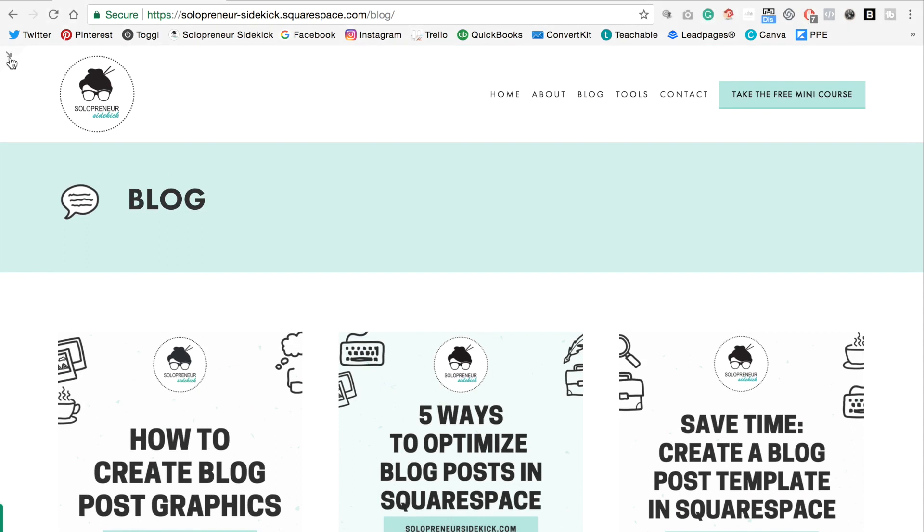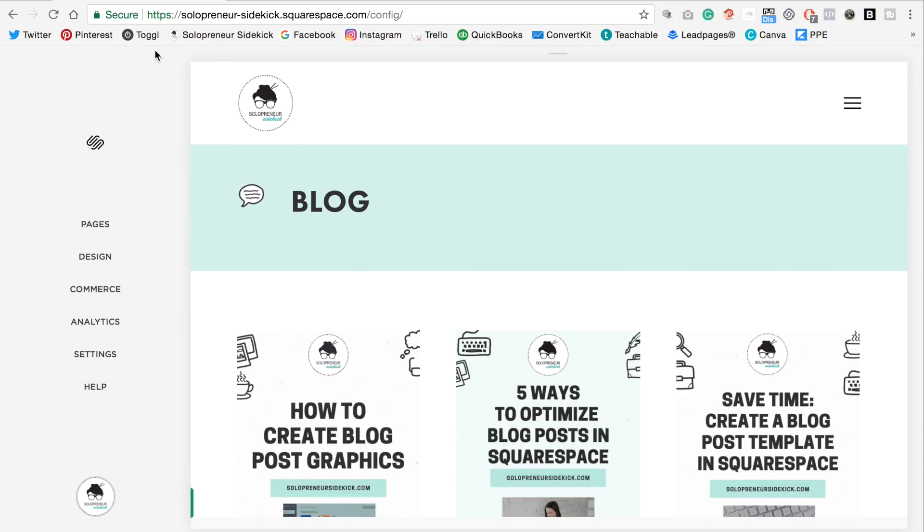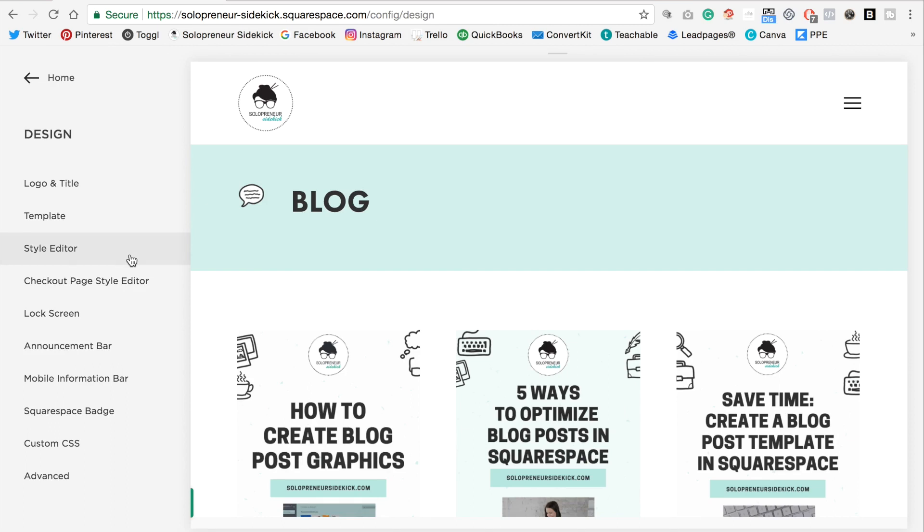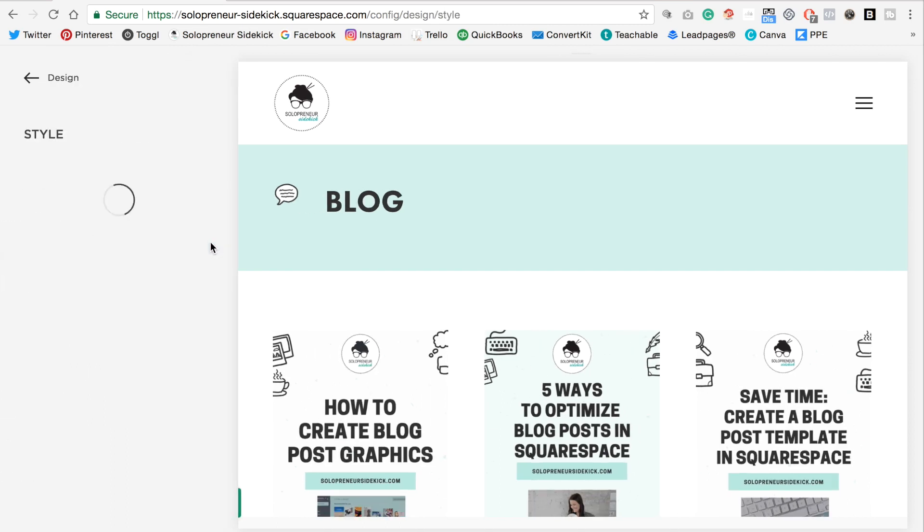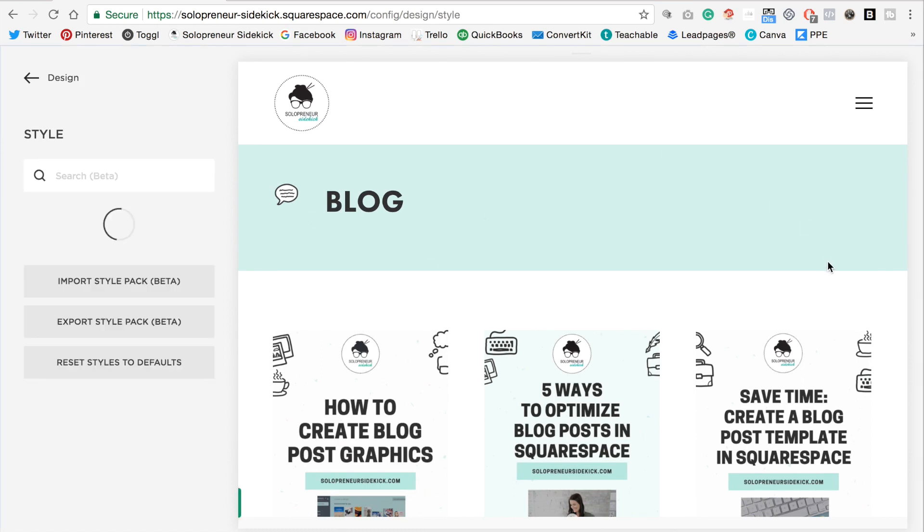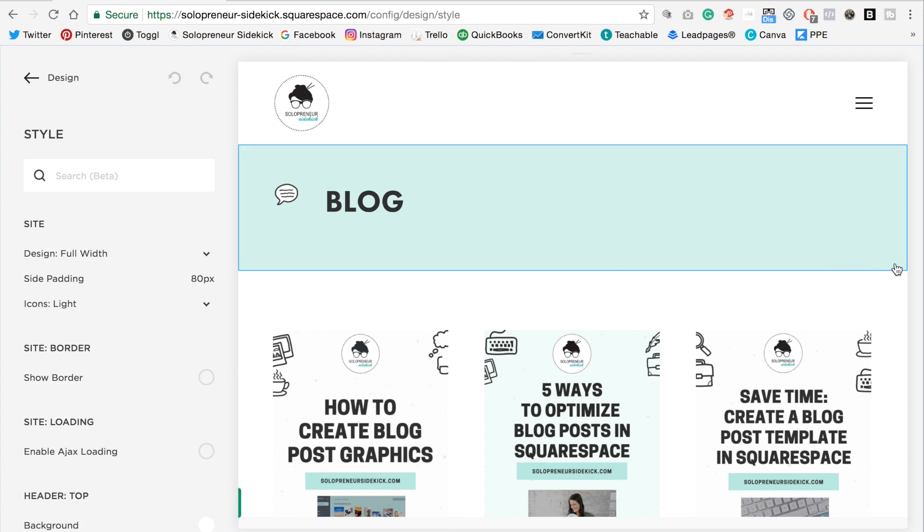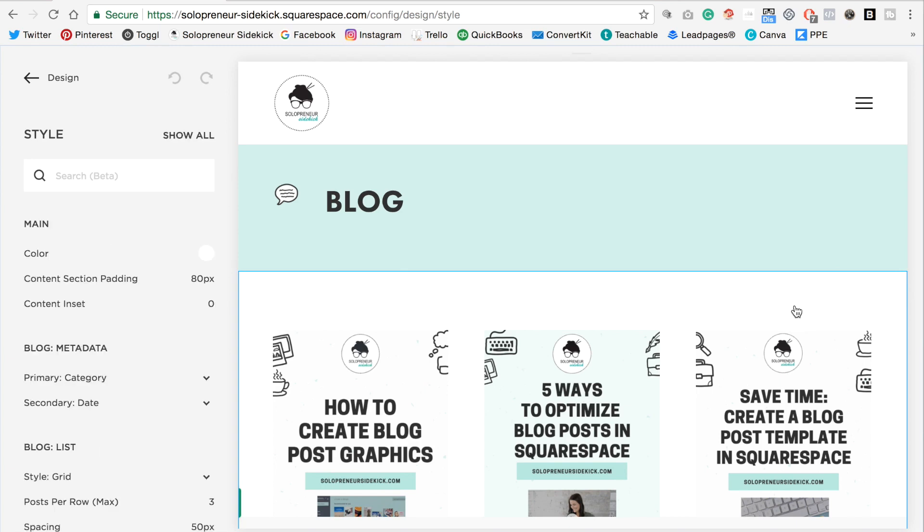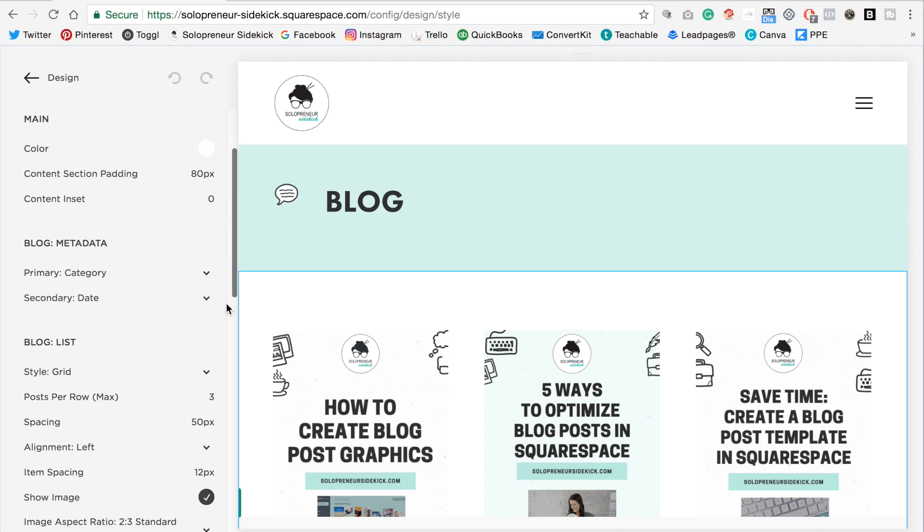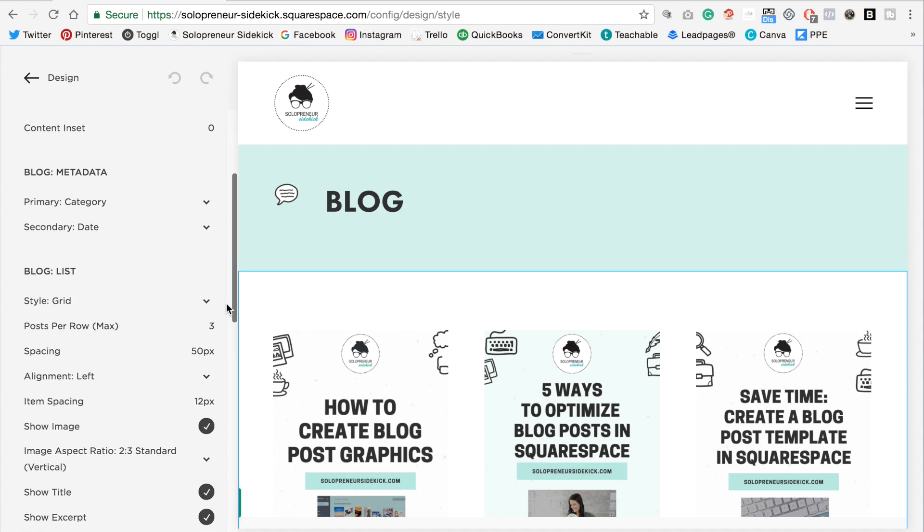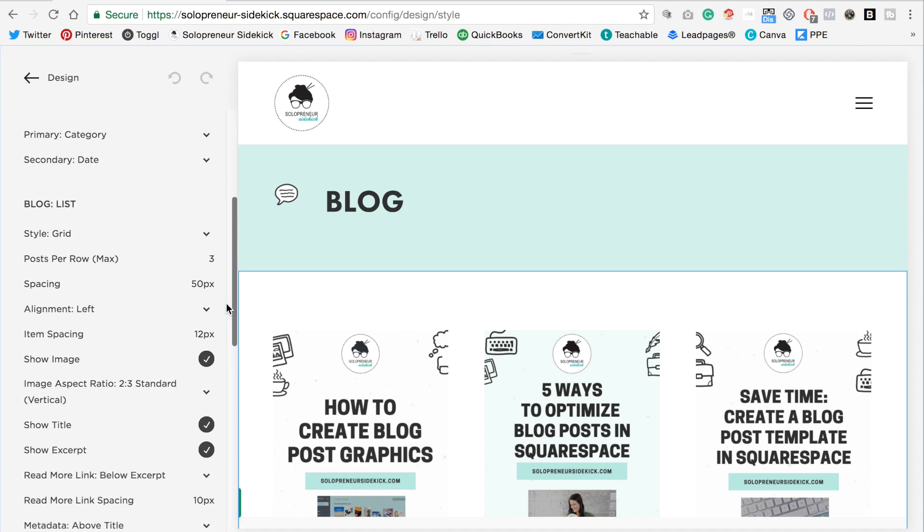So I'm just going to go into Squarespace, then click design and then style editor and make sure that you are viewing your blog on the right side of the screen. So now I'm just going to click right around the blog area and you'll see this blue thin line appear.